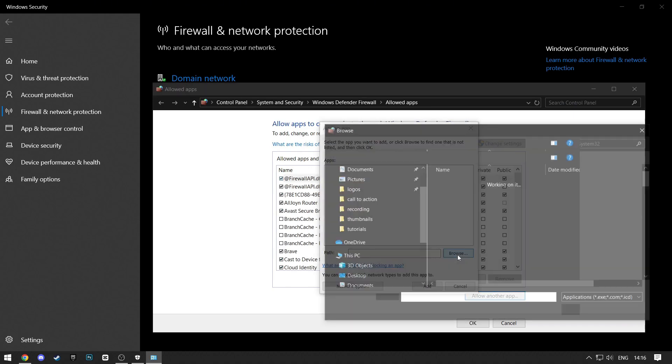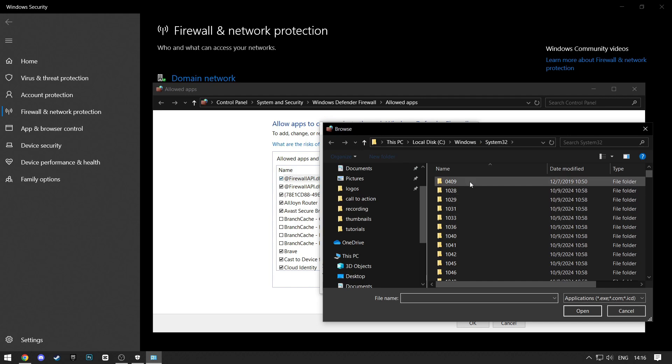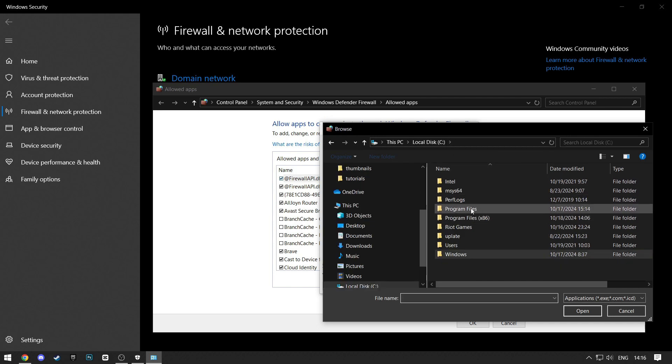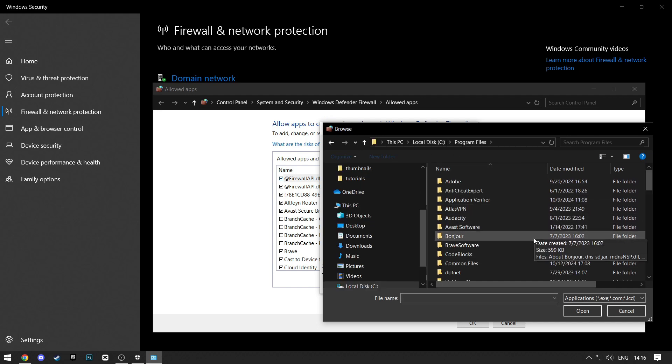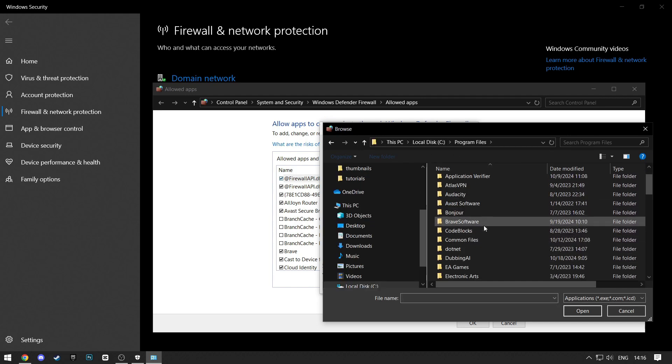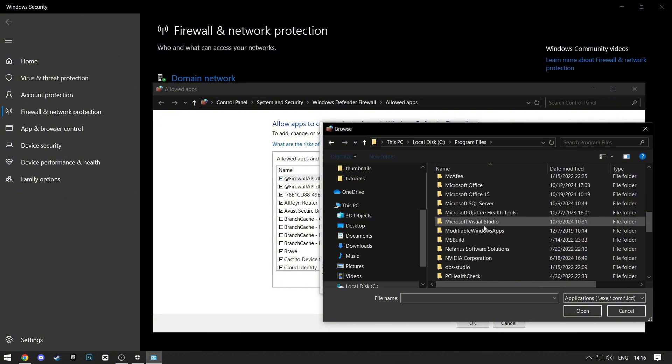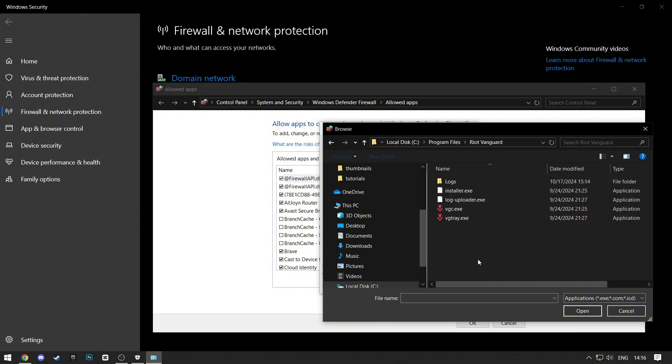Click on Browse and then search for Riot Vanguard folder. It will usually be in the Local Disk C Program Files folder. Just scroll down until you find it. Open the folder and select VGC.exe File.